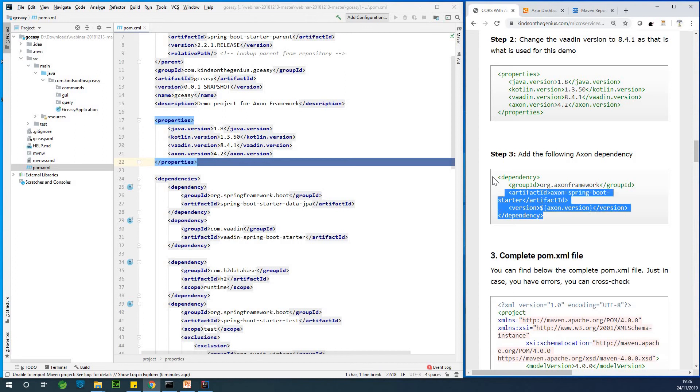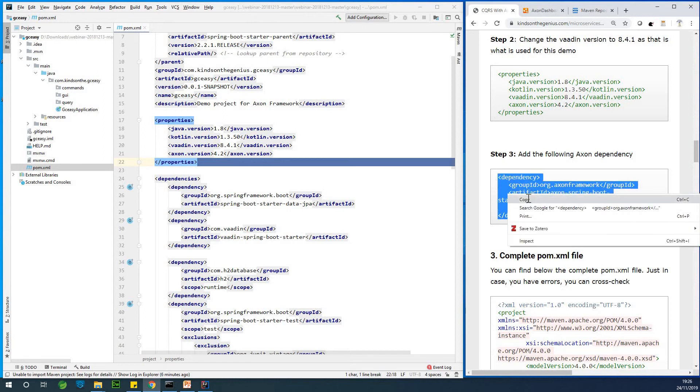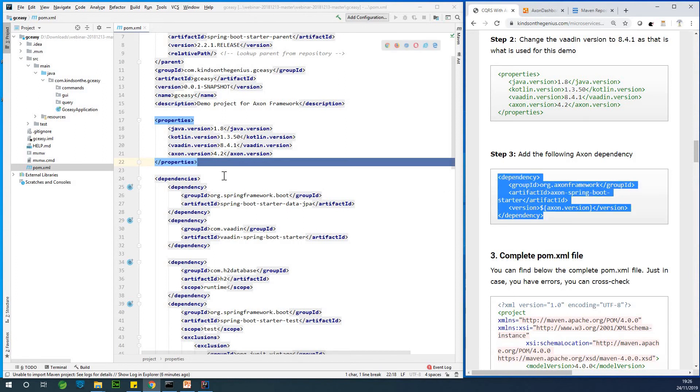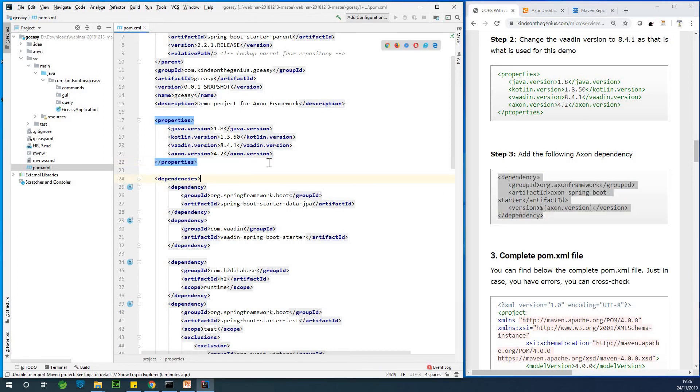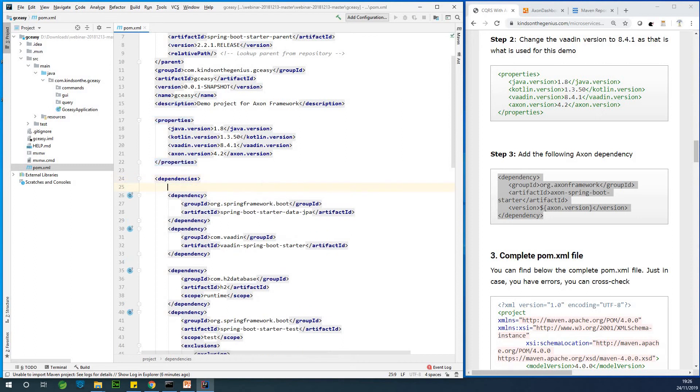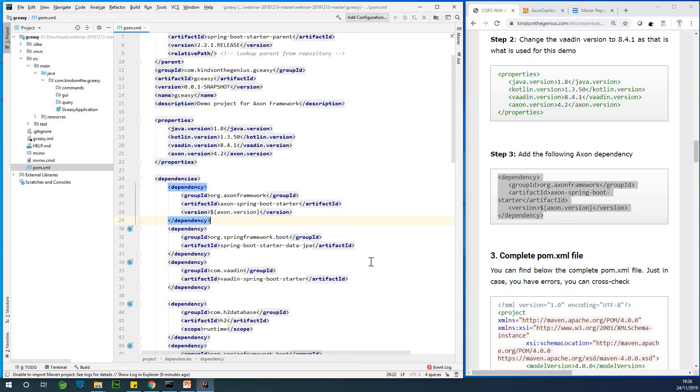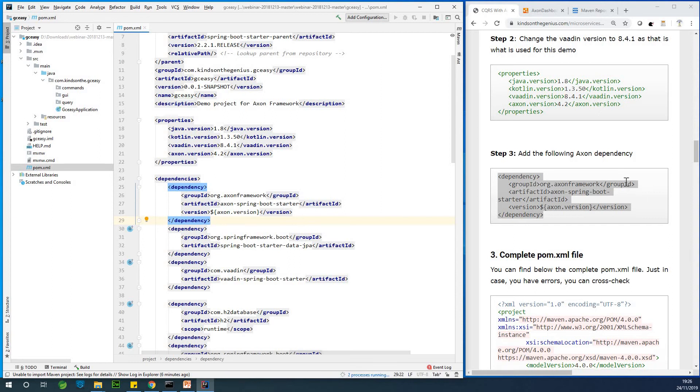So simply copy the one in my website right here and use it. So I'm going to copy this dependency and paste it in the dependency section. So I'm going to paste it as a first item in the dependency section. So these are the Axon framework as an Axon spring bootstarter. So it's going to resolve. Alright.